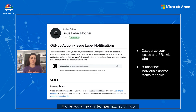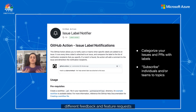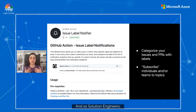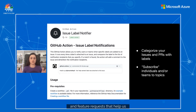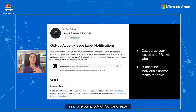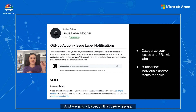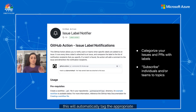Here's an example. Internally at GitHub, we have a repo where we collect all the different feedback and feature requests from our customers. As solution engineers, we get lots of these feedback and feature requests that help us improve our product. We create different issues in that repository and add a label to those issues. This will automatically tag the appropriate product manager so he or she will get notified.